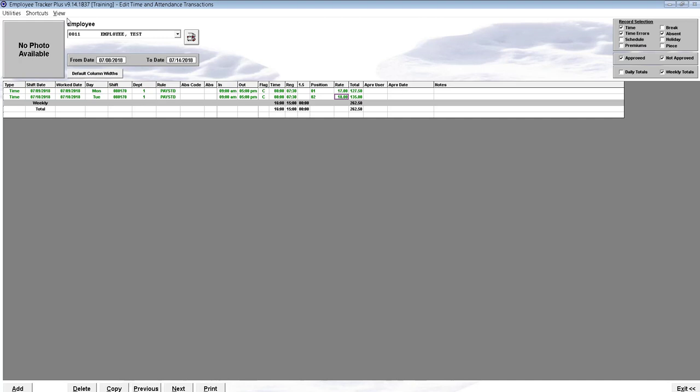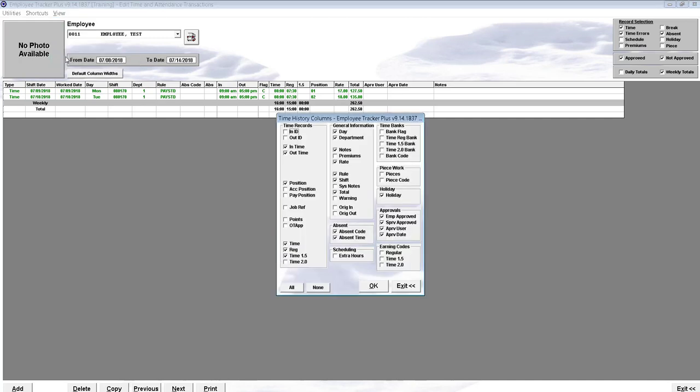If you don't see the Position column, click the View menu at the top and go to Columns, and make sure that you have Position checked here.